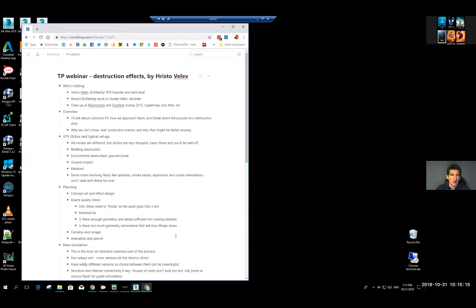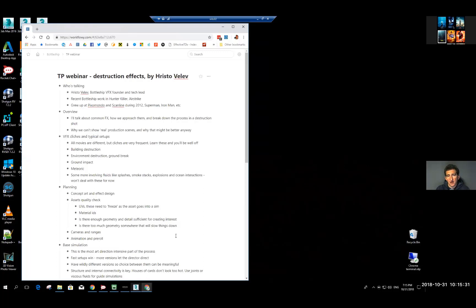Another well-established cliché is the ground impact. Often you have stuff smashing into the ground and it has its own challenges and approaches. If you guys want, I could give you a webinar about that because we have done plenty of these lately.